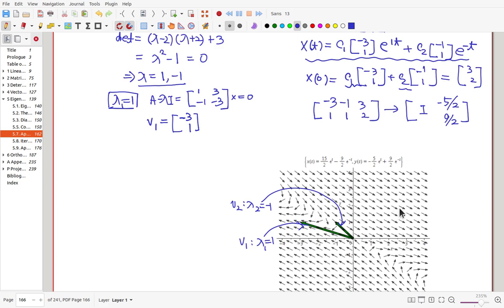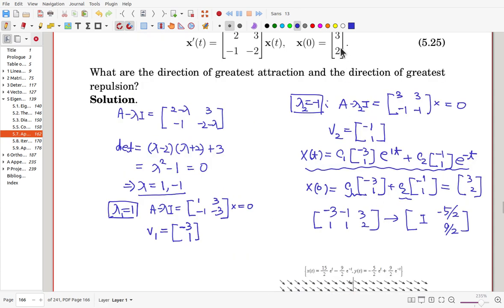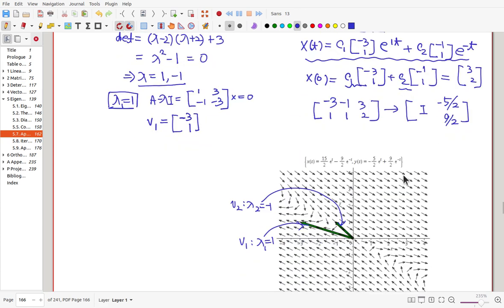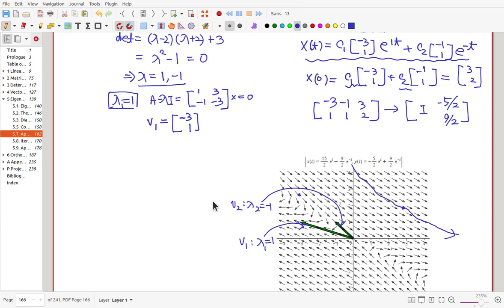In our case we start from x = 3, y = 2. The solution trajectory follows the arrow direction — coming toward the saddle along the attracting direction, then going out along the repelling direction. In general, for any starting point nearby, the trajectory comes in and then goes out.